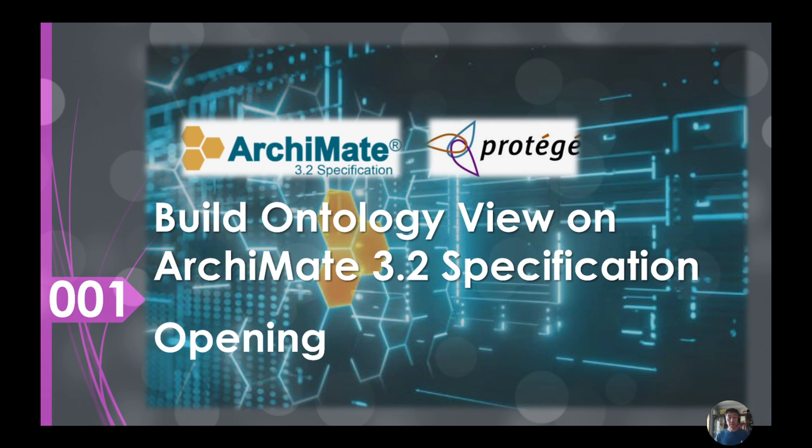At the same time, I want to, along with this, the learning is to build our ontology view for that.